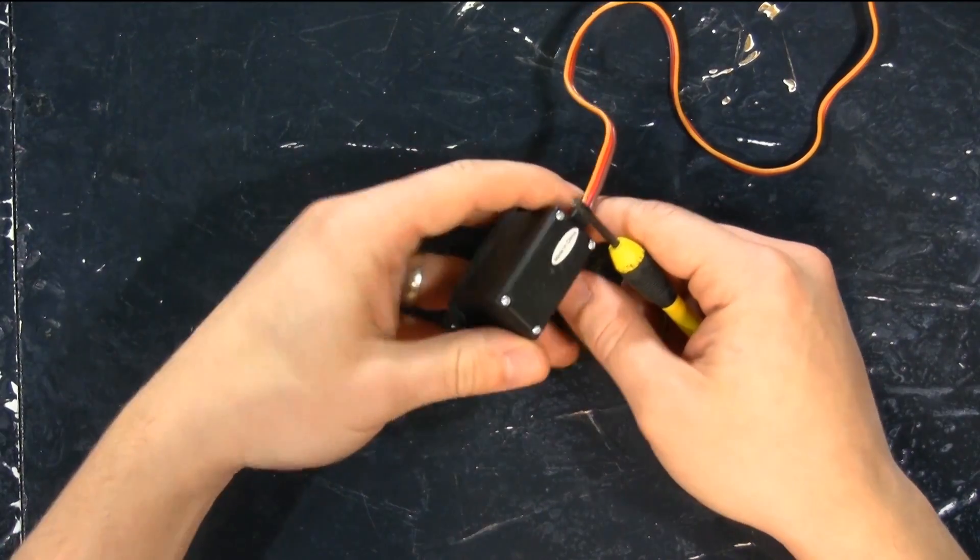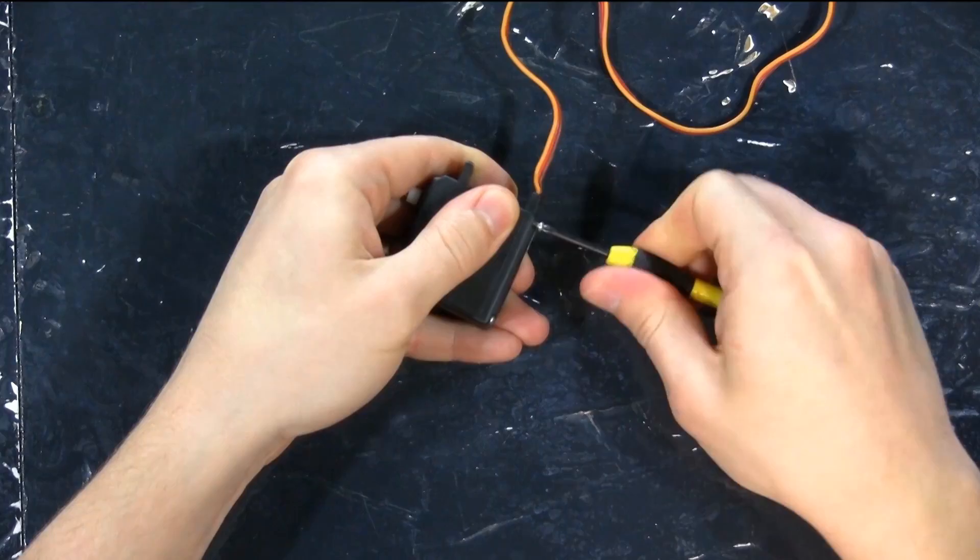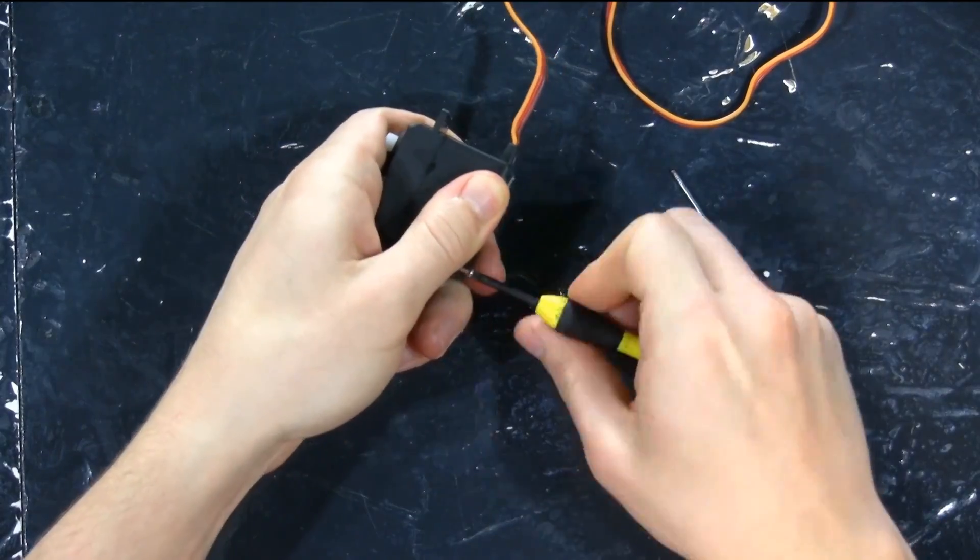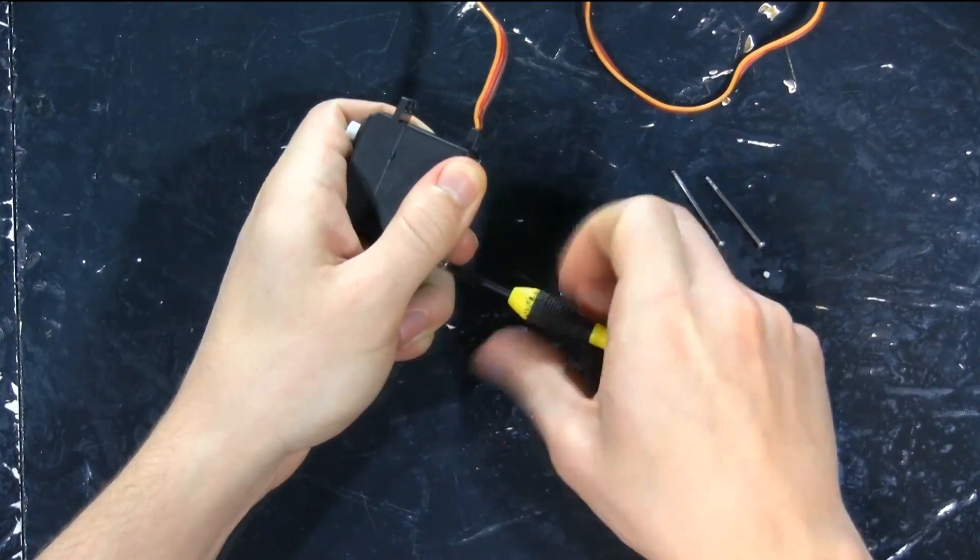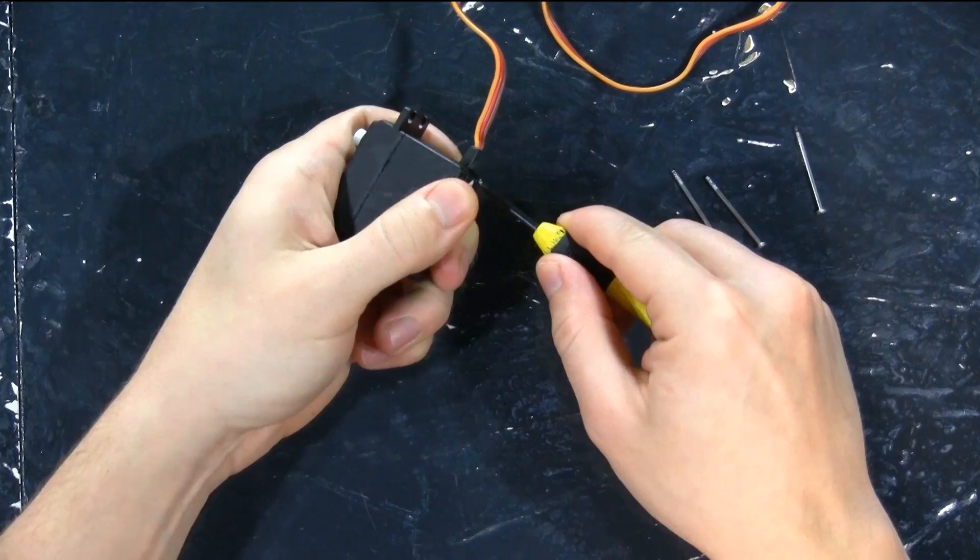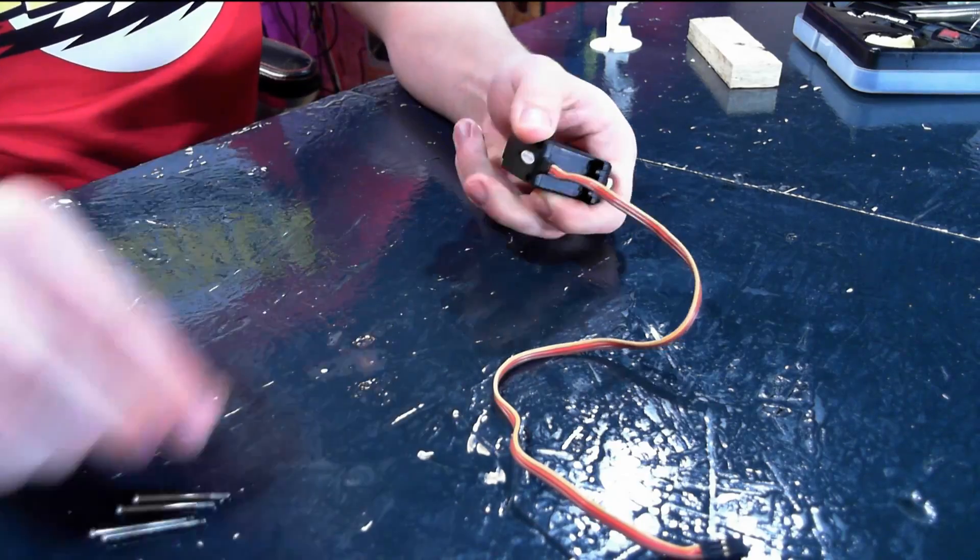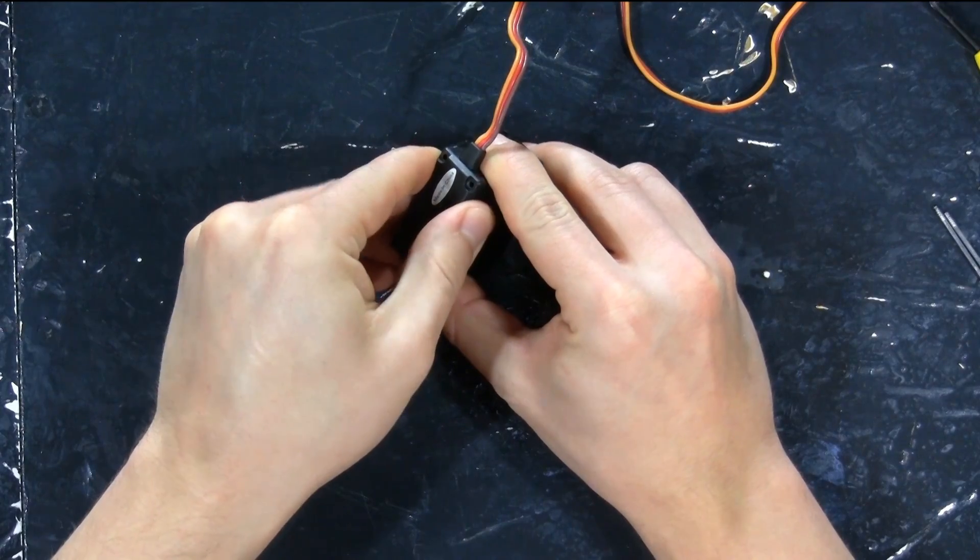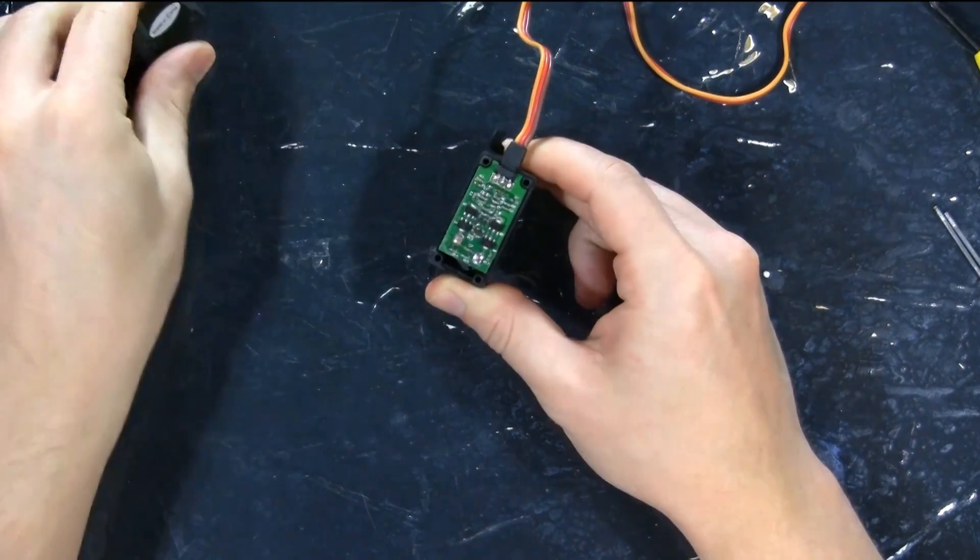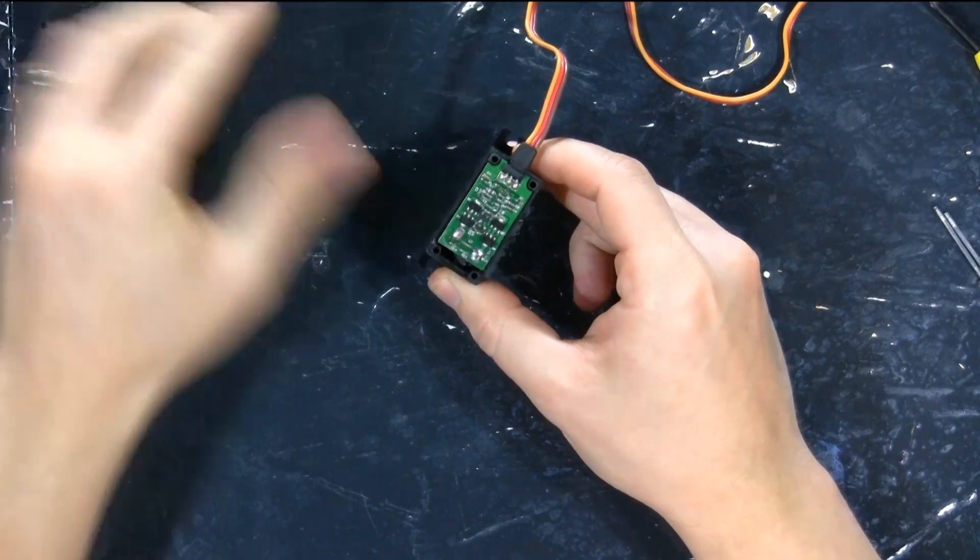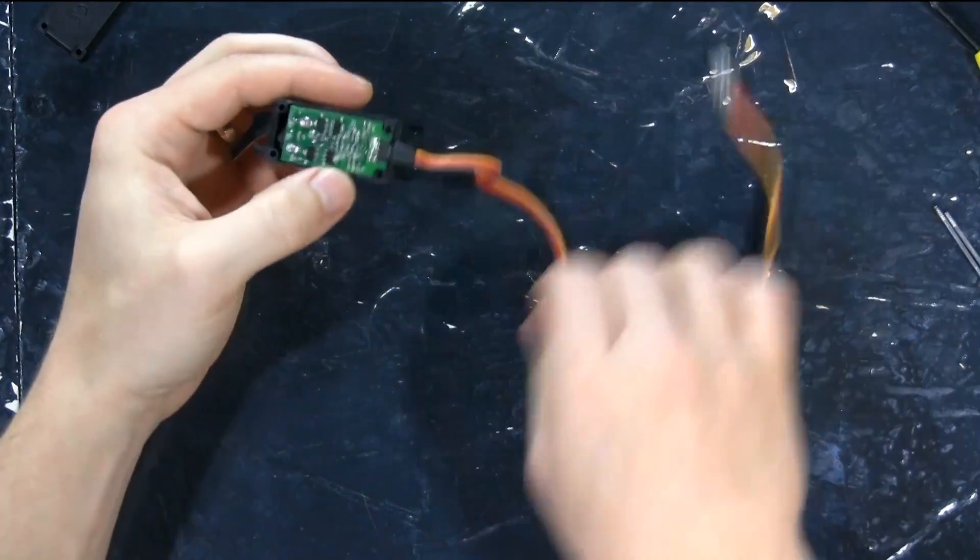First, we're going to unscrew the back of the servo, and as we do this, we need to be very careful not to let the front of the servo come apart, which is where all the gears are. We don't want any gears slipping on us. This gives us access to the circuit board, but where's the wiper?